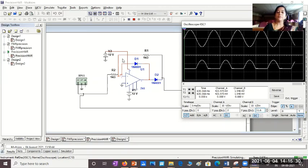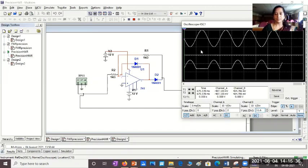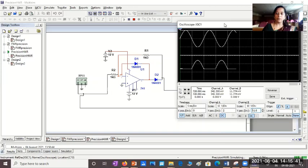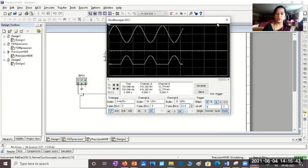Now, if you interchange these two diodes, the direction, you will be getting it in the other half cycle. You can try out that also at home. So, for now, I'll stop this simulation.